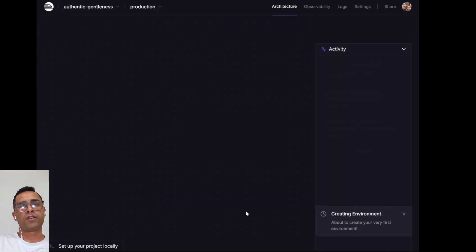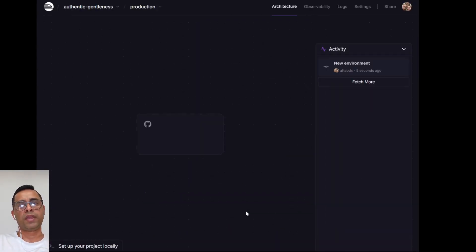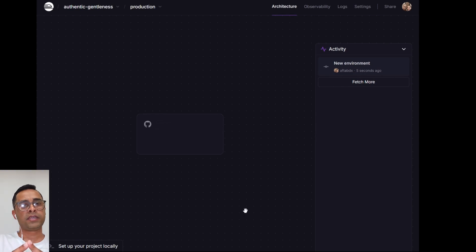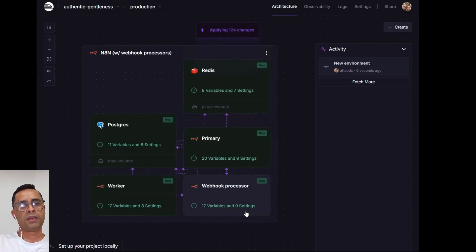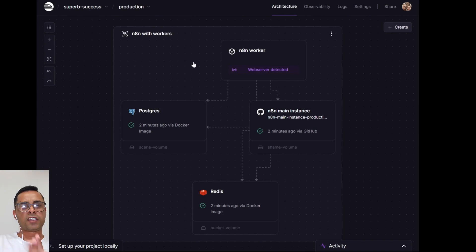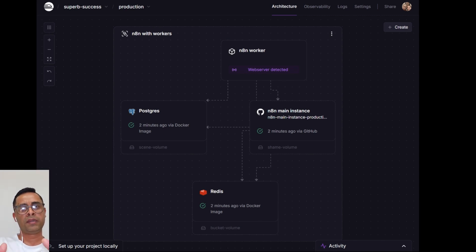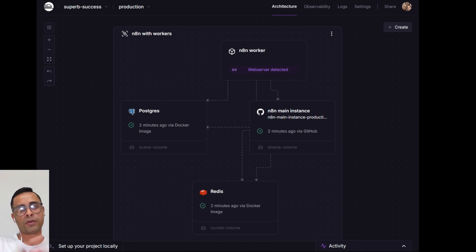It's now in the background creating the infrastructure to support n8n and will be downloading the most up-to-date n8n onto Railway. It takes a little while. It's successfully deployed. It took roughly around two minutes to do that. There are four elements that support n8n and each of them gets deployed separately, so that's why it takes time.